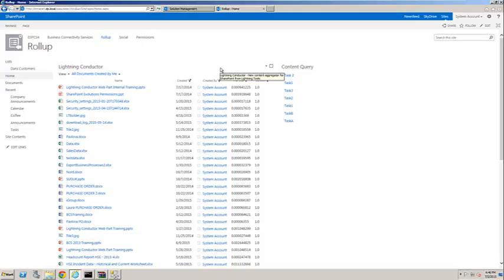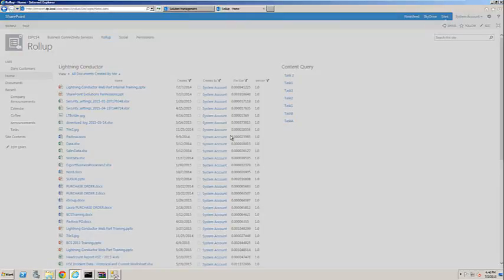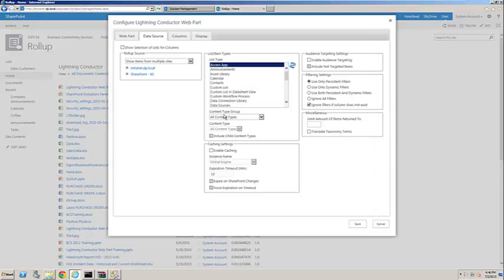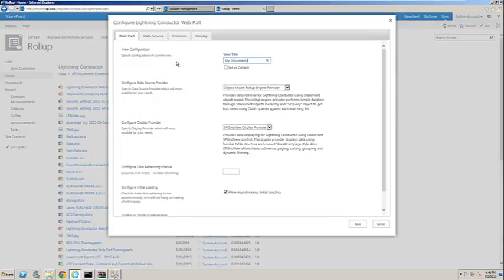In order to build a view, the first thing we'll do is hit the drop down and choose Create View. Under the Web Part tab, we can provide a useful name, so I'm going to call this one My Documents.